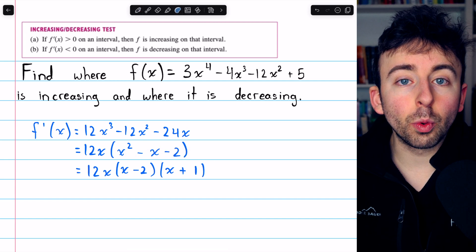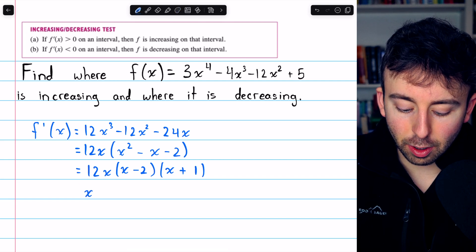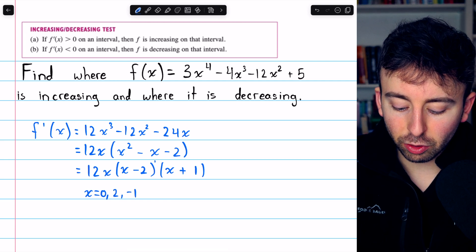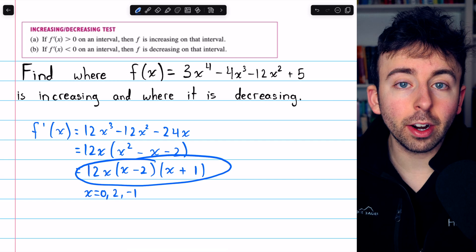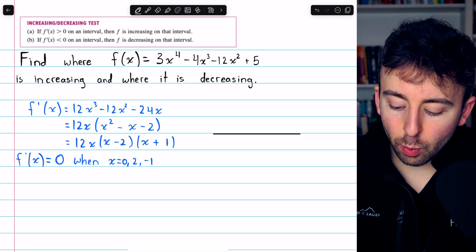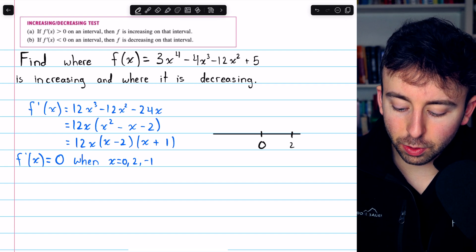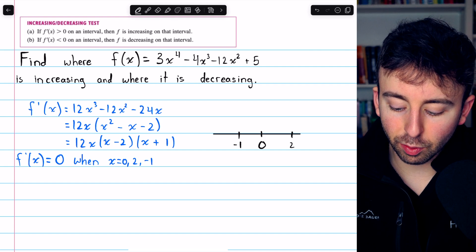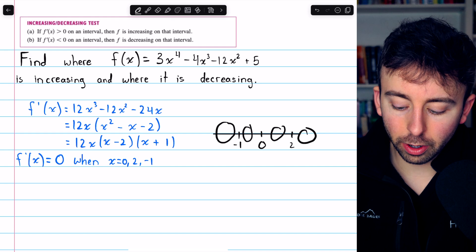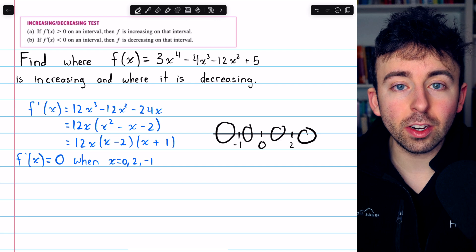Thus, we know that this derivative equals 0 when x is 0, or when x is 2, or when x is negative 1 — that's just applying the zero product property. Now we can set up a sign chart where we label our critical points: x equals 0, x equals 2, and x equals negative 1. Then we look at all four of these intervals to see what the sign of the derivative is on each one.